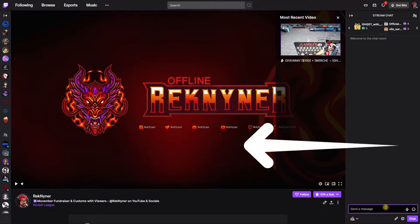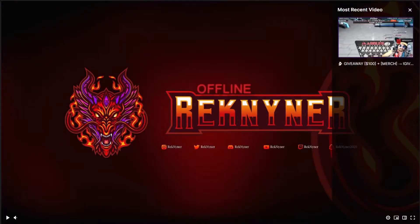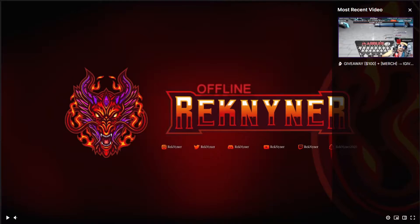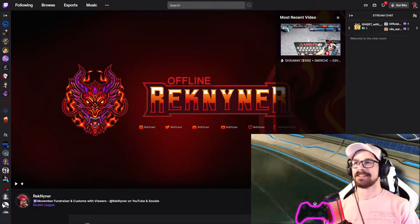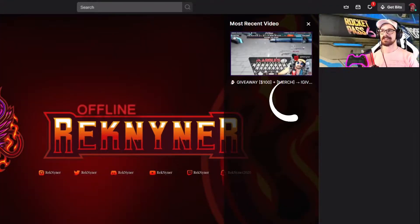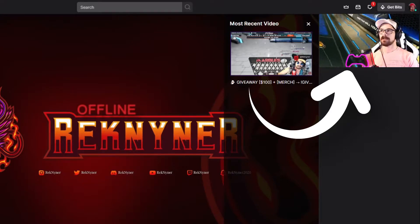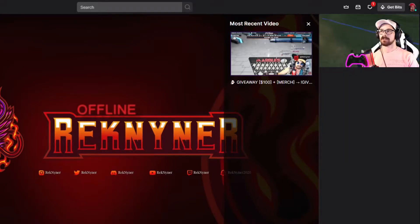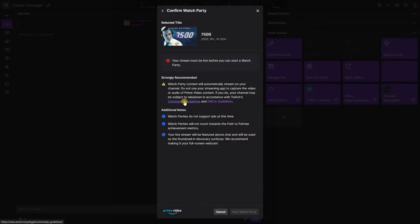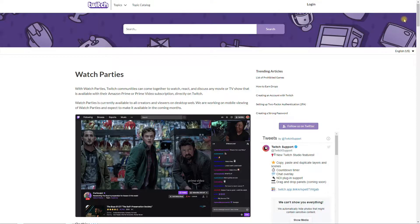The video content selected in watch parties will automatically stream to the main video player on your channel when you click 'start watch party.' For your webcam, it'll stream to a slot right above the chat and be used for thumbnails and in the browse section. Those browsing for videos to choose from won't see the Prime video — they'll just see your generic webcam broadcast.